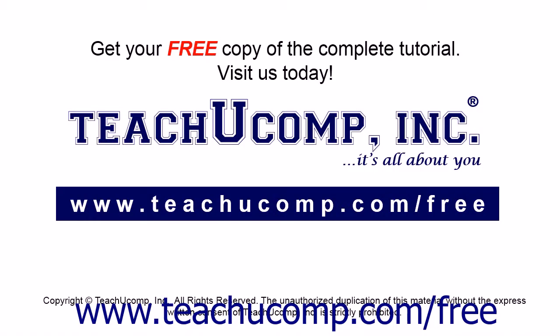Get your free copy of the complete tutorial at www.teachucomp.com forward slash free.